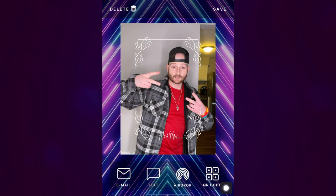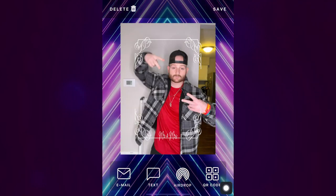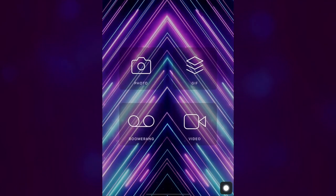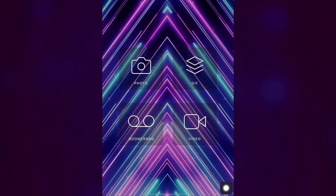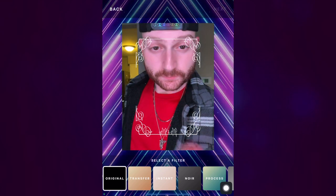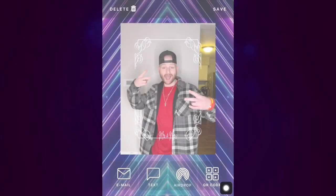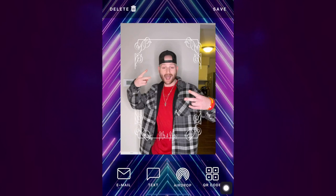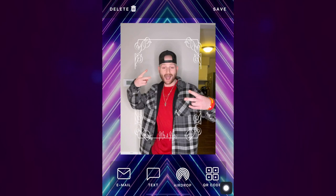If you're not fond of the picture, simply hit retake in the top left corner and repeat the previous steps. If you're satisfied with your picture, you can access it in the following ways.